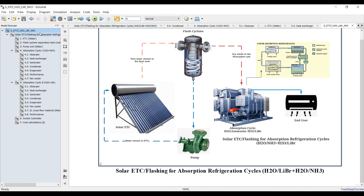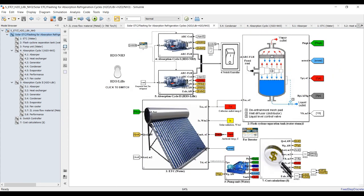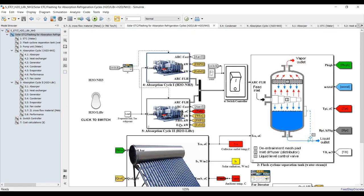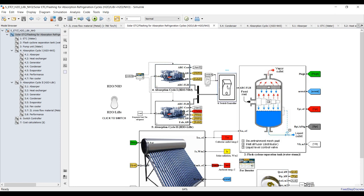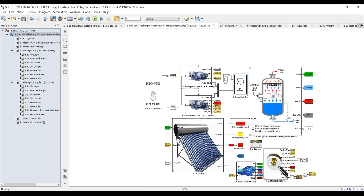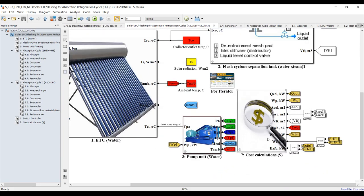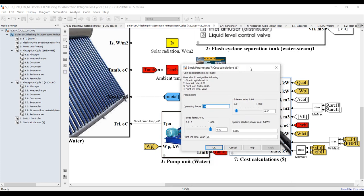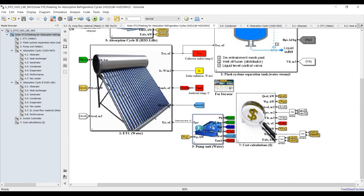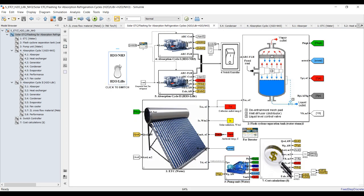Here are the main components: the solar collector, the ammonia water cycle, the water lithium bromide cycle, and a controller which organizes data from the first cycle (ammonia) and the second cycle (lithium bromide). We also have a flash tank, a cost analysis block, and a pump unit. There's a switch so you can switch between lithium bromide or ammonia.